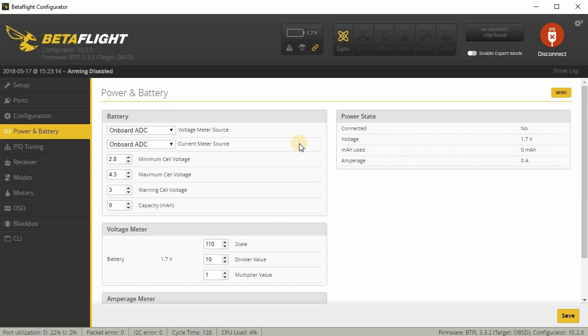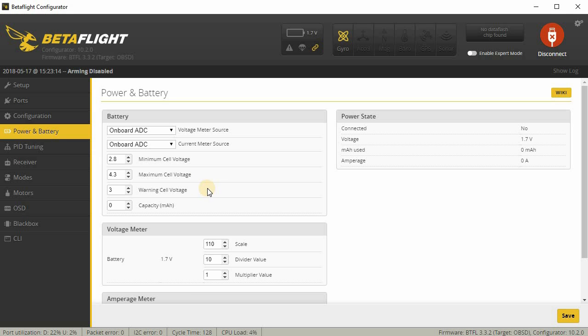Now under power and battery, I usually drop the min voltage to 2.8 and the warning cell voltage to 3.0. These are not standard. This is what I use. I typically drain the batteries pretty low, and a lot of times they do recover back up to 3.4, 3.5 volts.